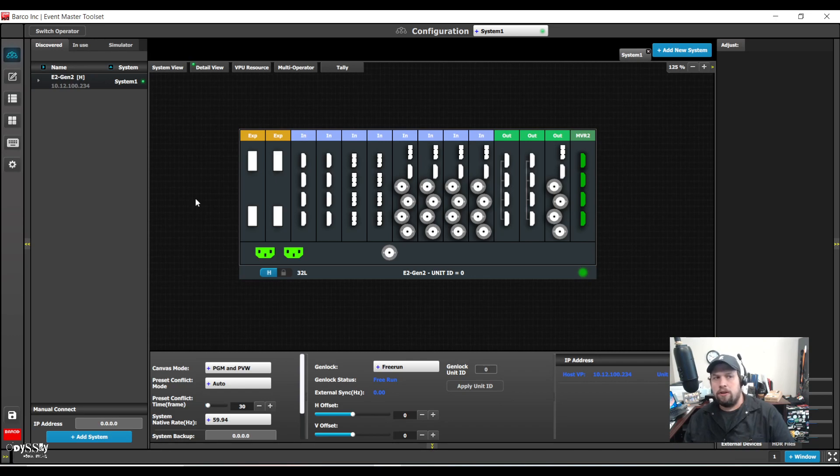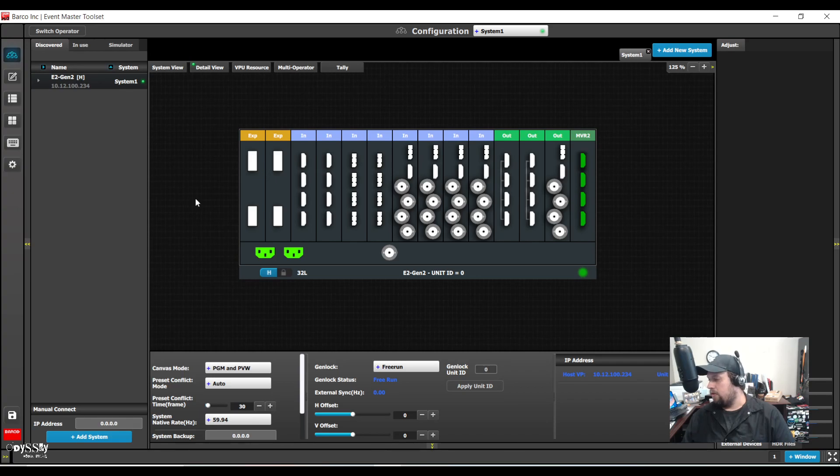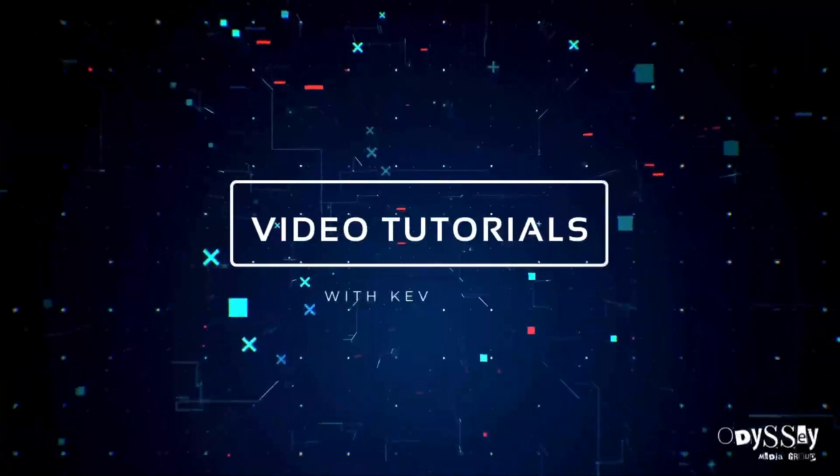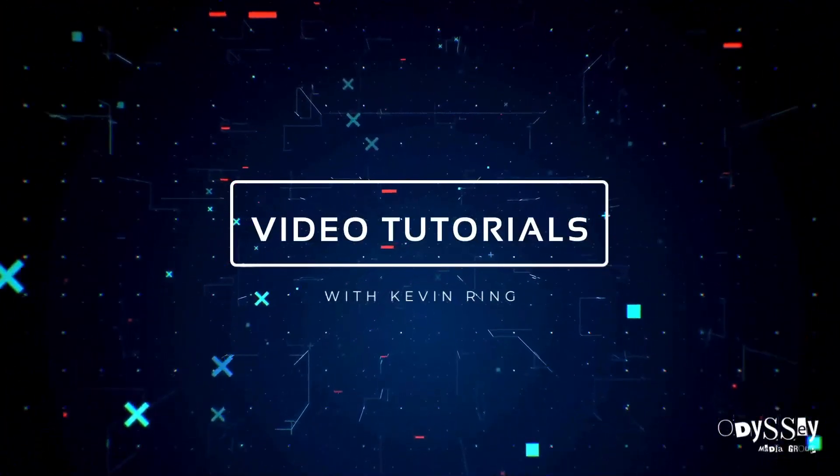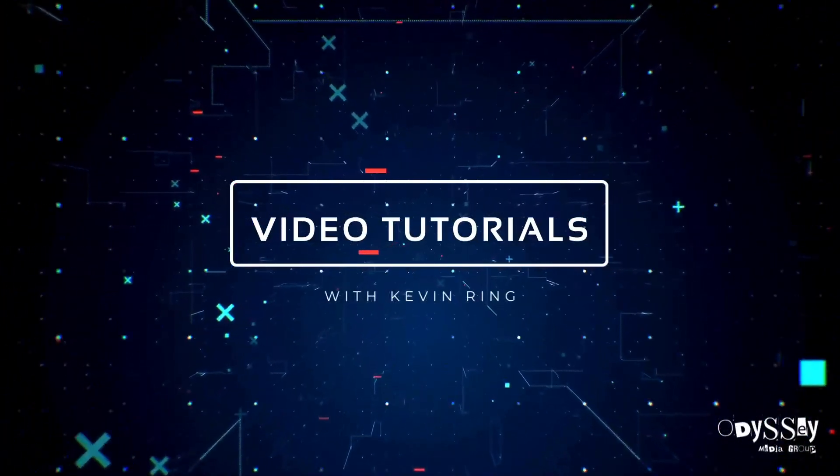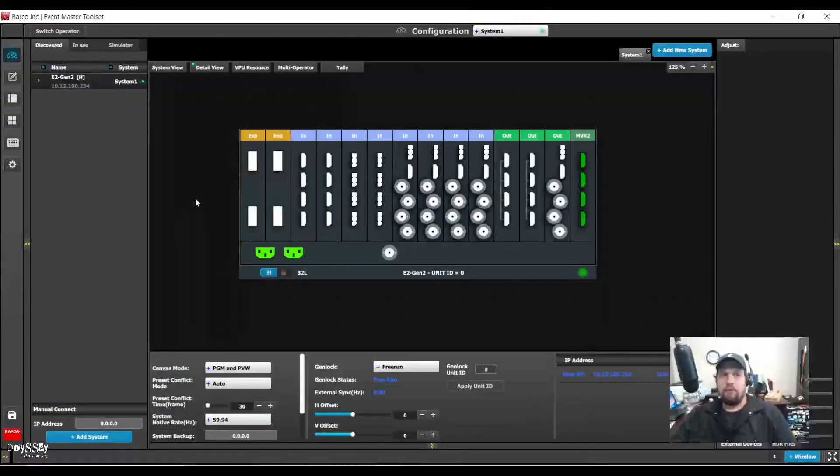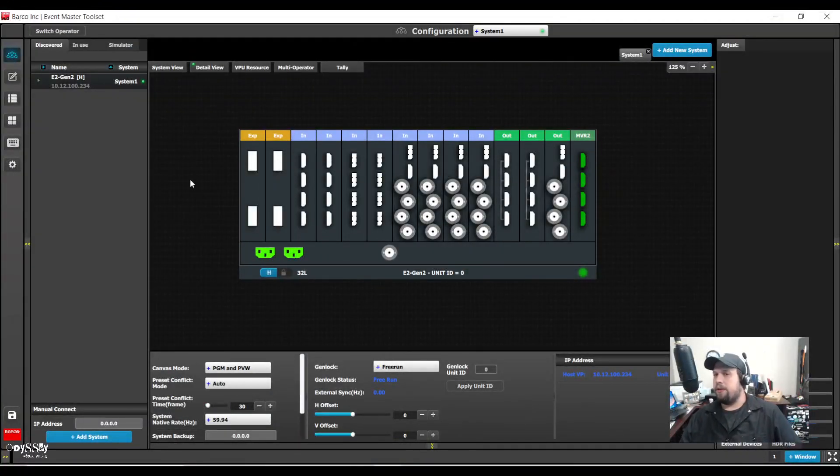A question that has popped up was super auxes. What they are, when to use them, why they're cool, and how to set them up. So that's what we're going to dive into today. Let's get into it.